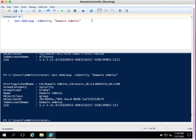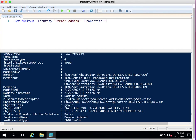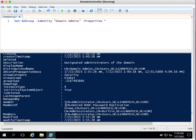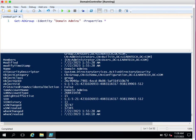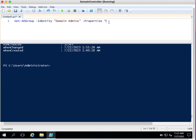Now I want to see when this group was created. You can go to the Properties parameter and add star, so this will provide all the properties available for this group — details like WhenCreated and WhenChanged. Members will also be visible here. The command is: Get-ADGroup -Identity 'Domain Admins' -Properties star. This will provide all properties available in your environment.